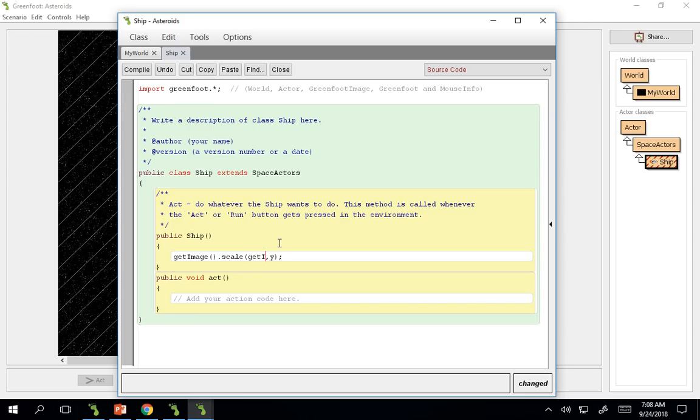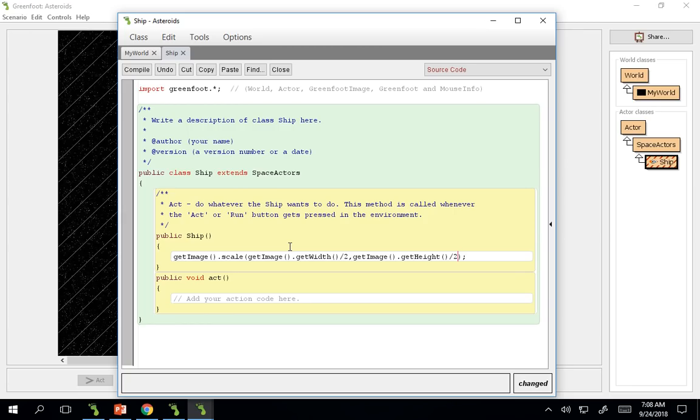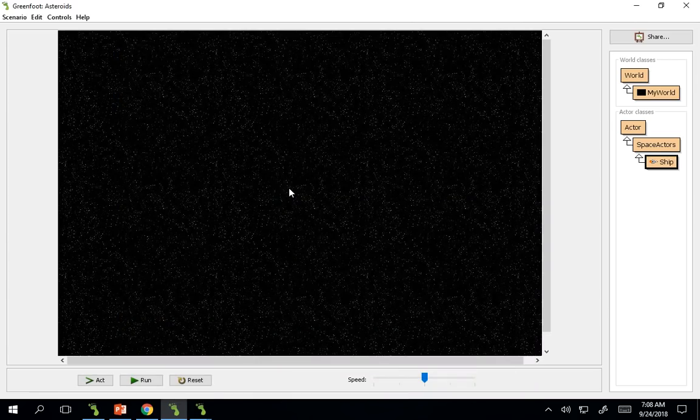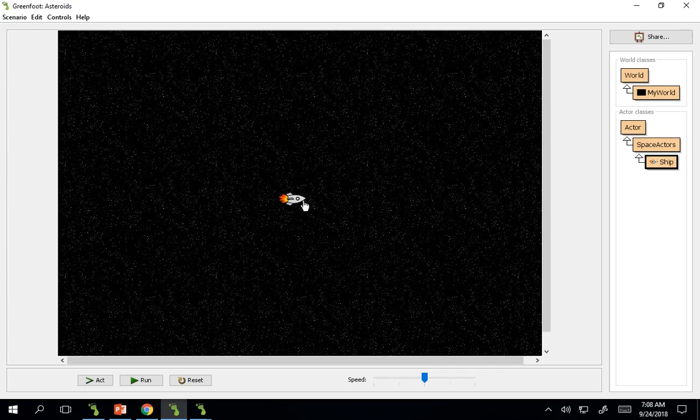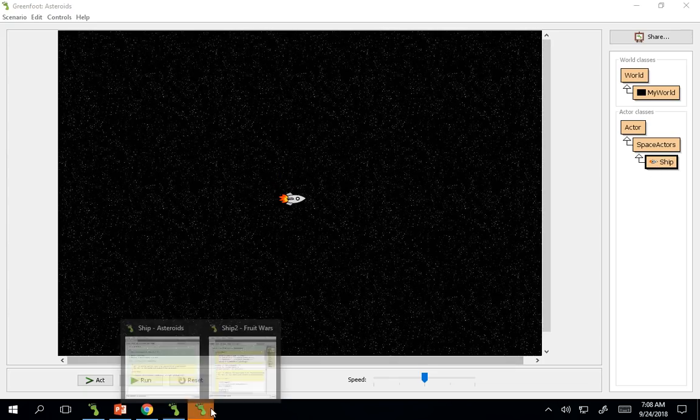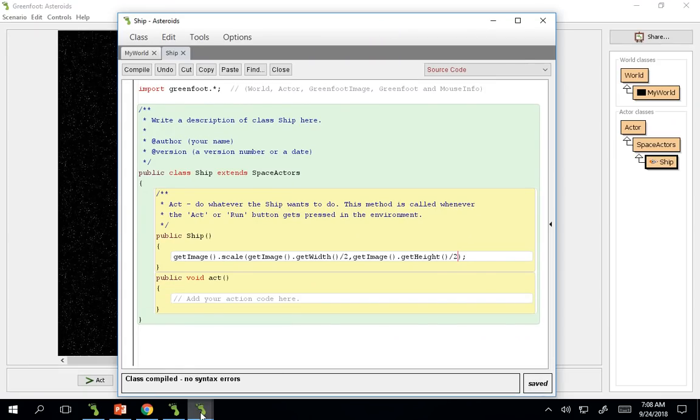So we're going to do get image dot get width for the x, and then divide that width by two. And then get image dot get height, and divide that by two. So you essentially have taken our original ship and divided, made it half as tall and half as wide, making it a fourth of the size. So now we have a much smaller image. That will help be able to navigate into a bigger world and do things like that.